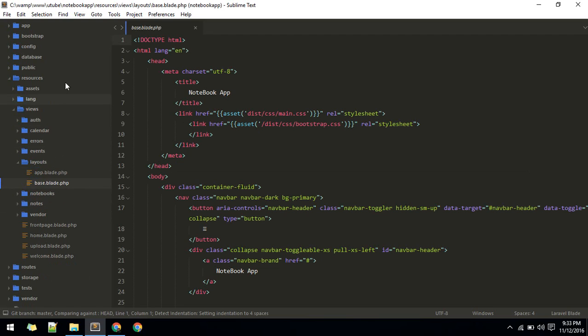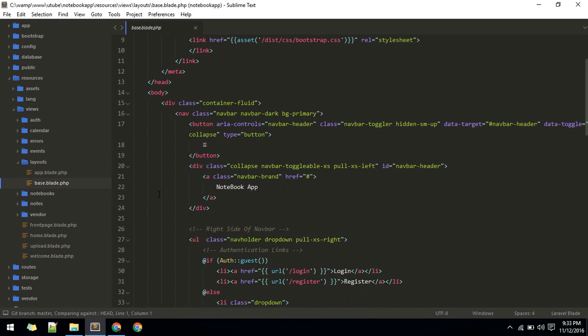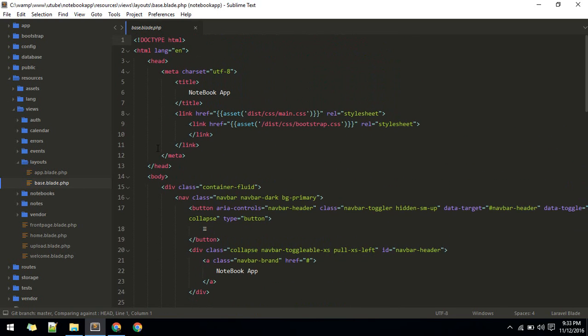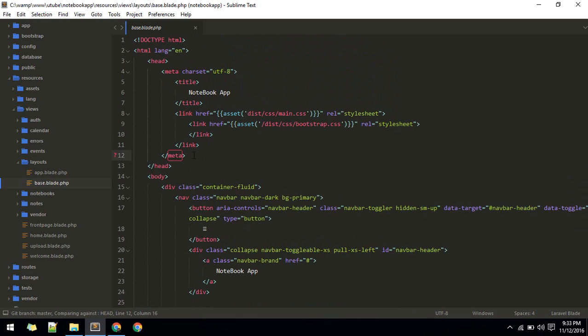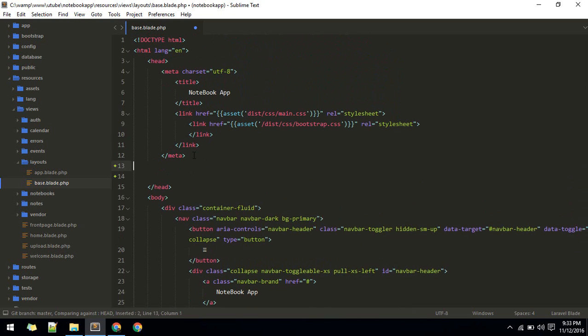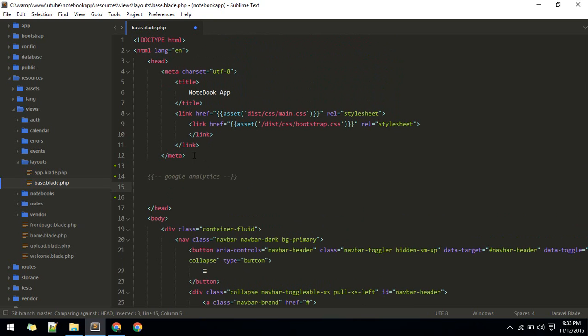What you want to do is insert this inside your layout file. Just below the head tag, I'll add a comment for Google Analytics and paste the code there. Save it.